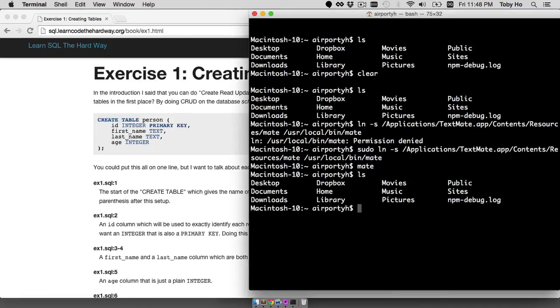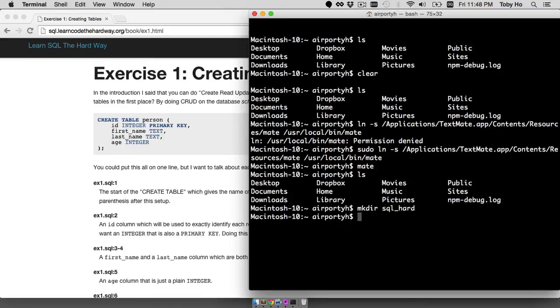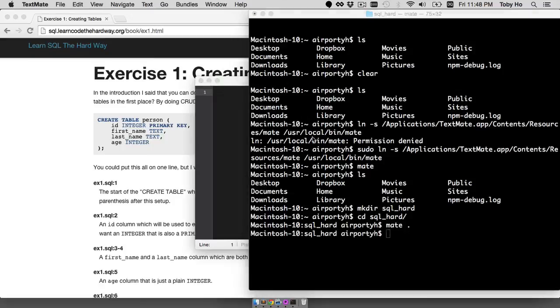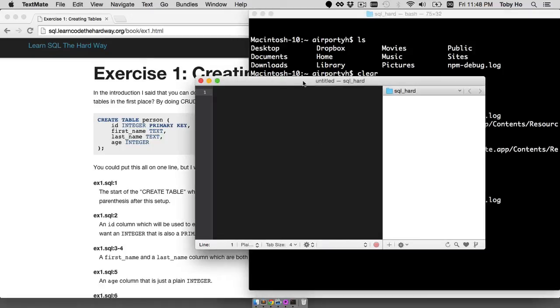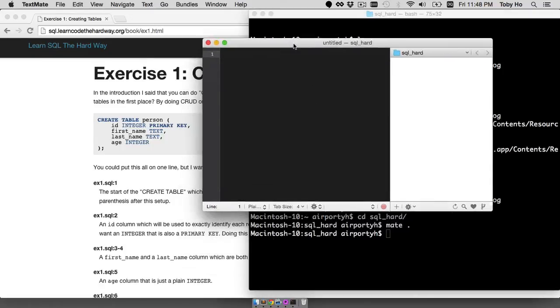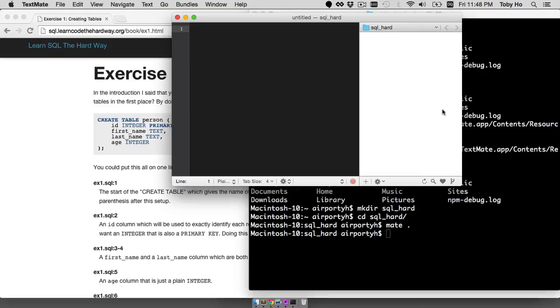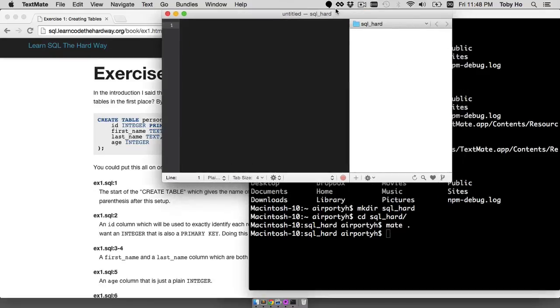So now I'm going to make a folder called SQL hard, change into that folder using the CD command, and then I'm going to start mate in this directory. So there we go. So this is TextMate. This is the text editor and this is the file browser sort of integrated into TextMate.